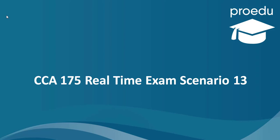Hi all. In this lecture, we will talk about CCA 175 Real-Time Exam Scenario 13.